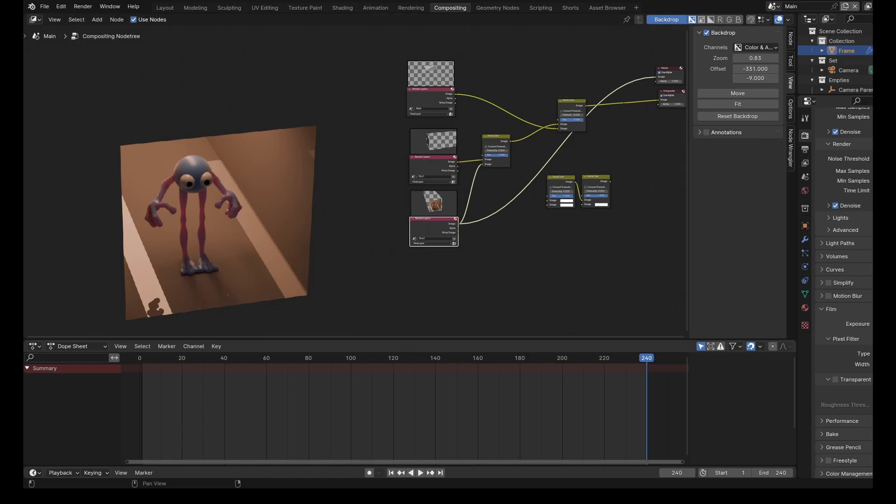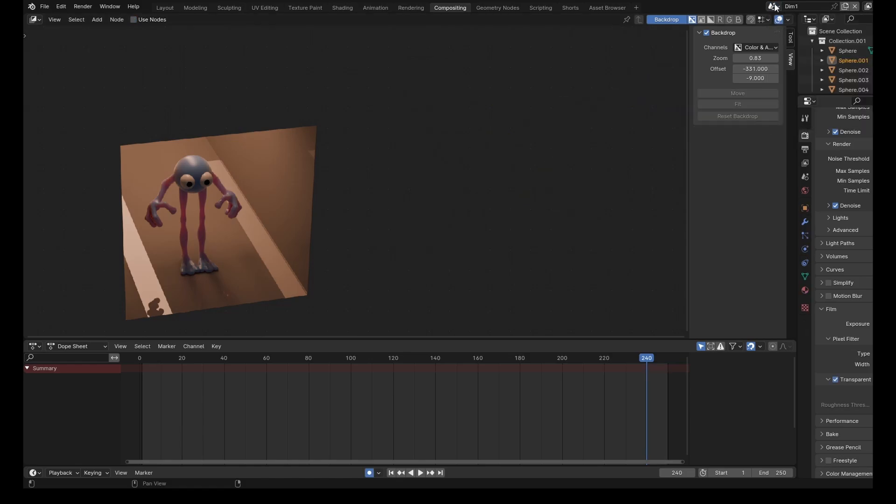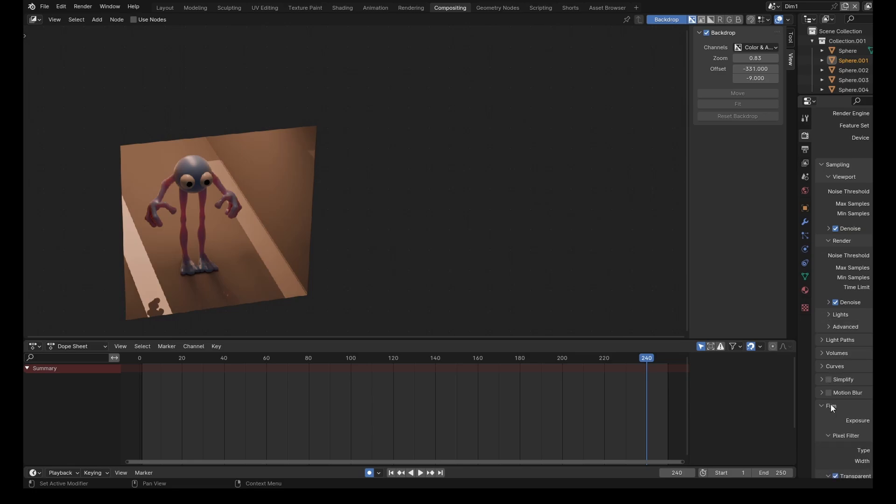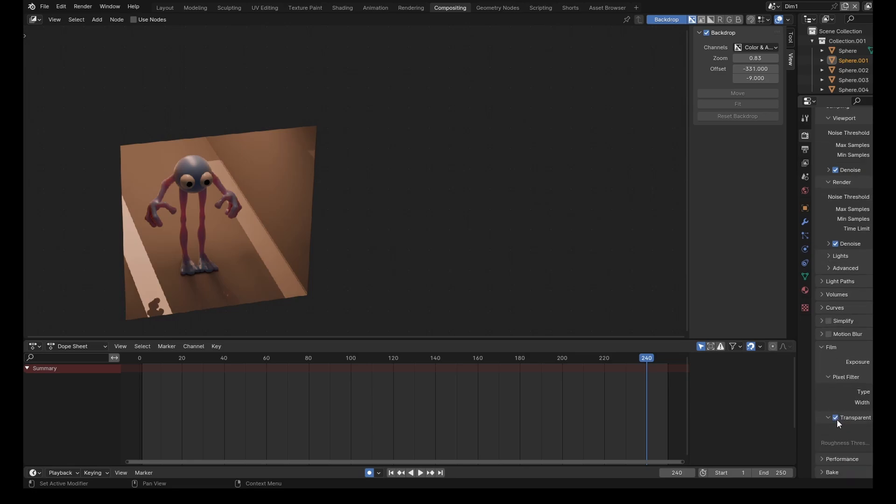One last thing that I forgot to mention. You need to in each dimension settings, come up to your render tab, and then come down to the film section and click on transparent. Otherwise it will mess up your rendering.